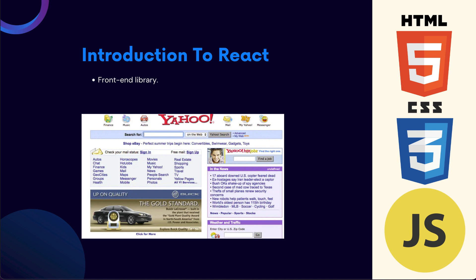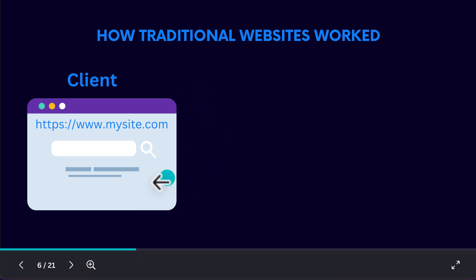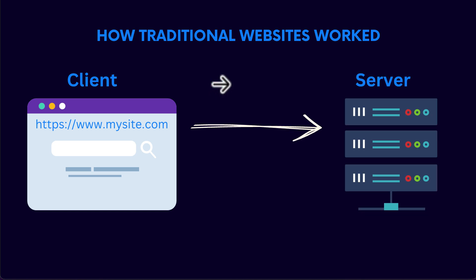Now these traditional websites—this is how they actually work. Whenever you try to access any kind of website, you have this client, which is nothing but your browser. The way traditional websites work is that you type in the name of the website, which is the domain name, and from your client, this request or URL gets sent to the server. As the client sends this request to the server, the server receives that particular request and now it's the server's job to give you back a webpage.